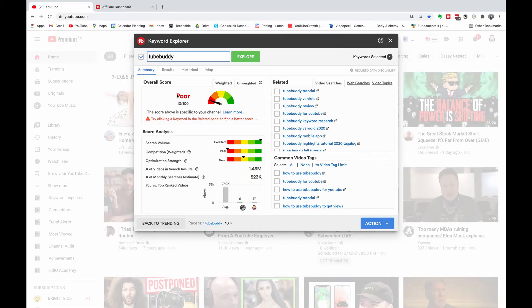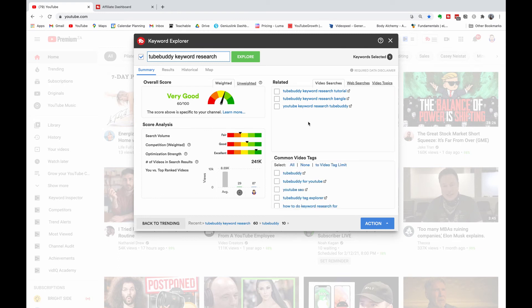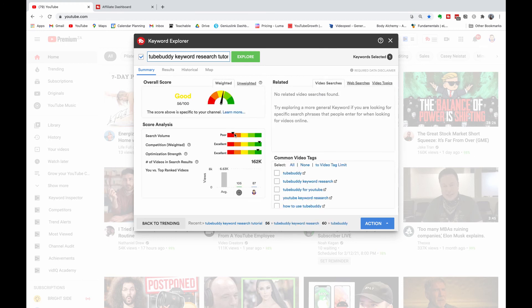I also want you to notice that the overall rating for a short keyword like 'TubeBuddy' is poor. But if we go into a longer tail keyword like 'TubeBuddy Keyword Research,' the competition starts decreasing and it becomes a higher scoring keyword inside the TubeBuddy Keyword Explorer — we've gone to a very good 60 out of 100. The search volume is fair, the competition is good, and the optimization strength of my channel is excellent. Going even further under Related, there's 'TubeBuddy Keyword Research Tutorial.' If we add that in, you'll see the competition decreases but the search volume also increases.